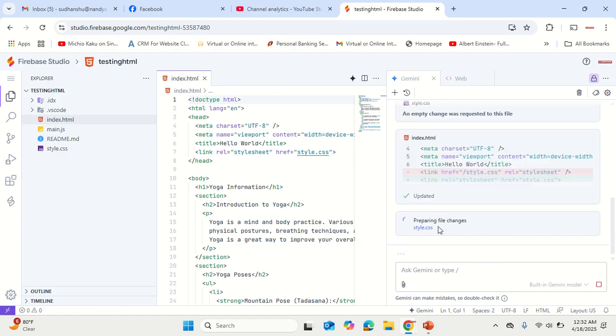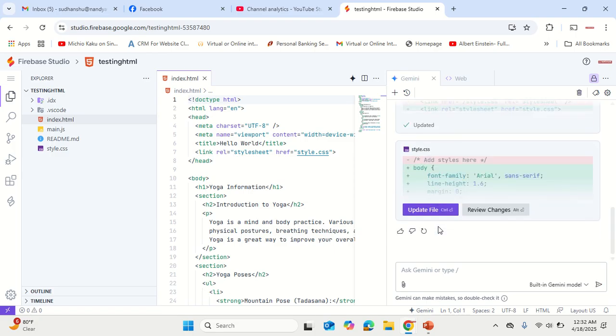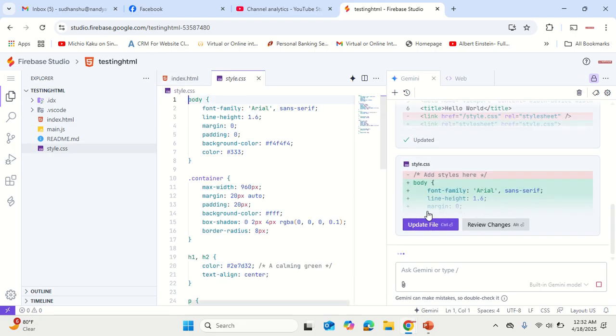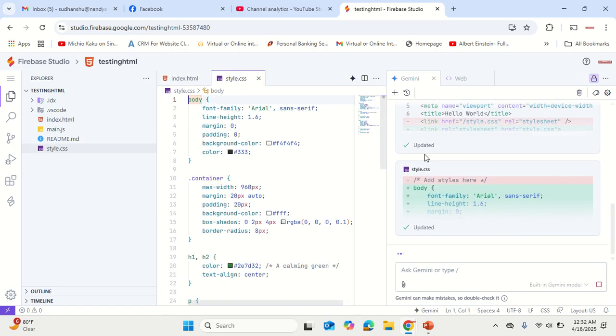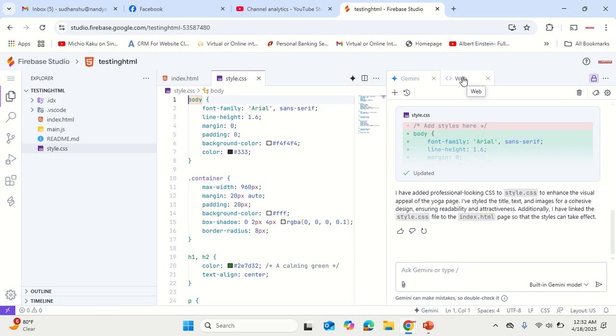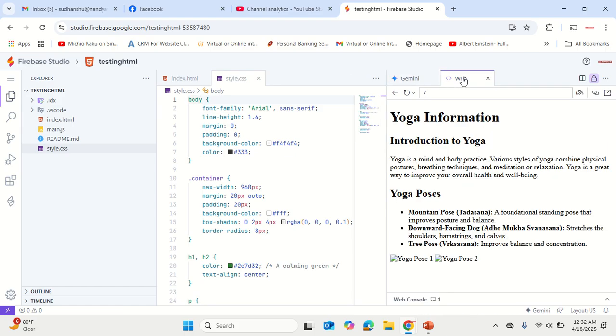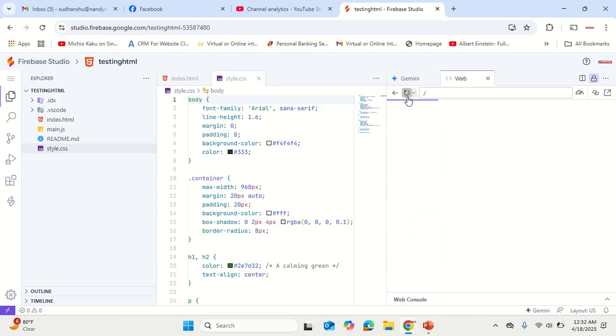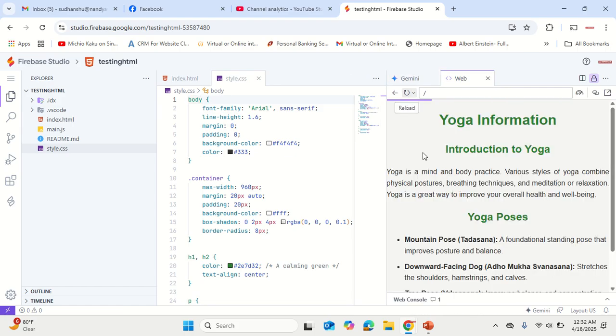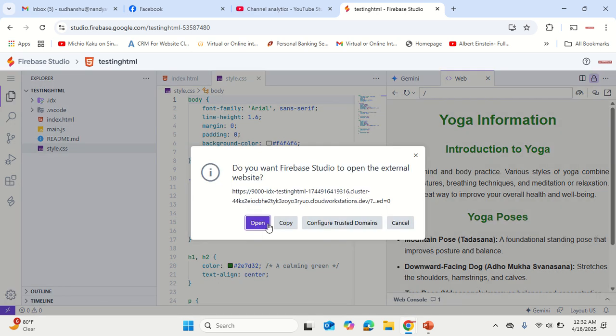Style sheet is getting generated. Give it a moment, update the file. Go back to the interface and refresh. See how beautifully it has crafted the page.